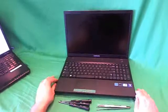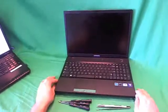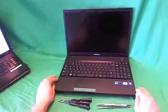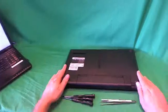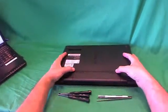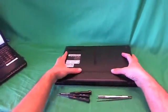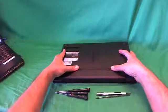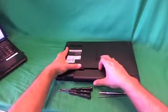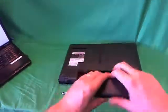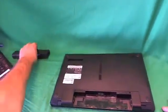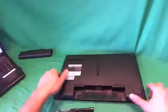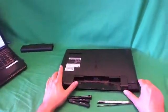Before we do anything with this or any other laptop computer, we want to remove all sources of power, and that includes the battery on the bottom side. To remove the battery, we flip the laptop over, and there's two levers right above the battery. We slide those outwards and slide the battery out. Once the battery is out, the laptop is safe to work on.